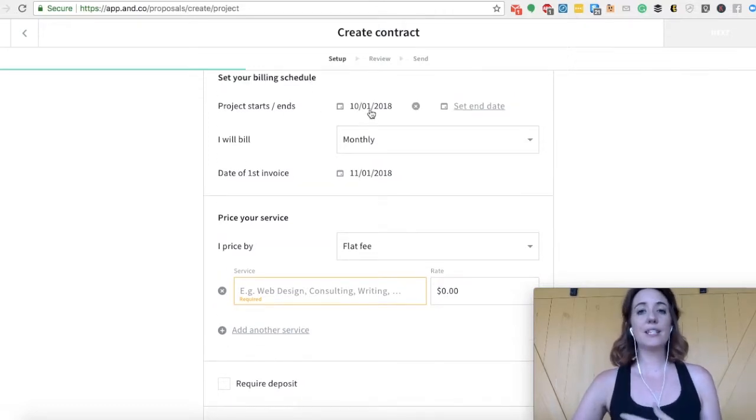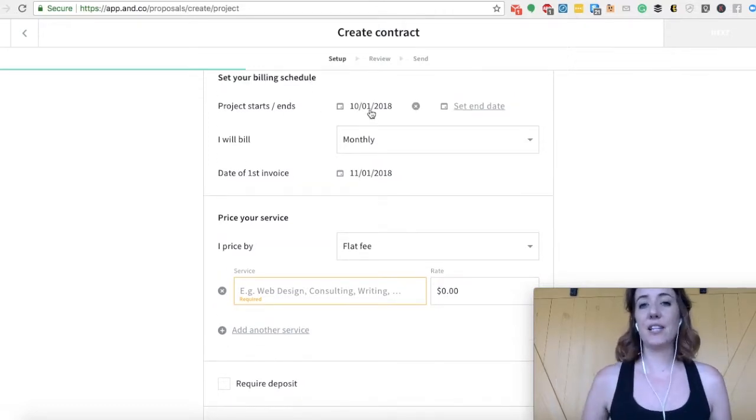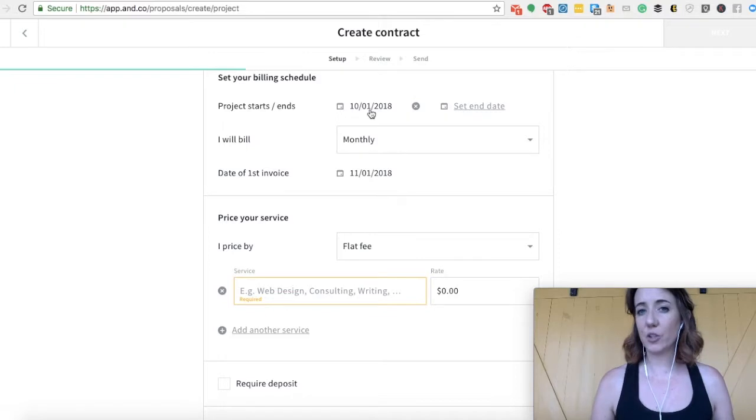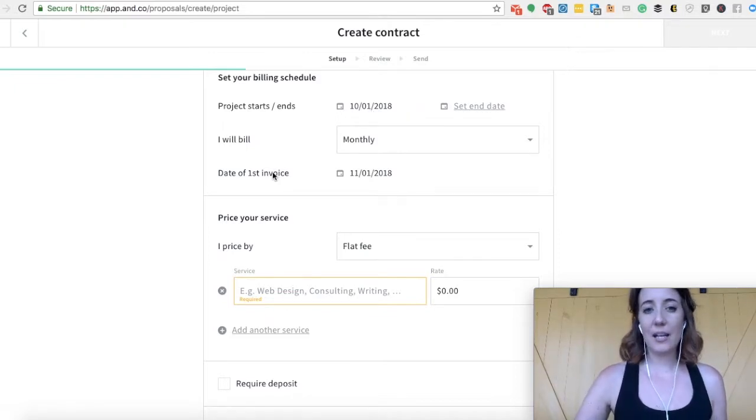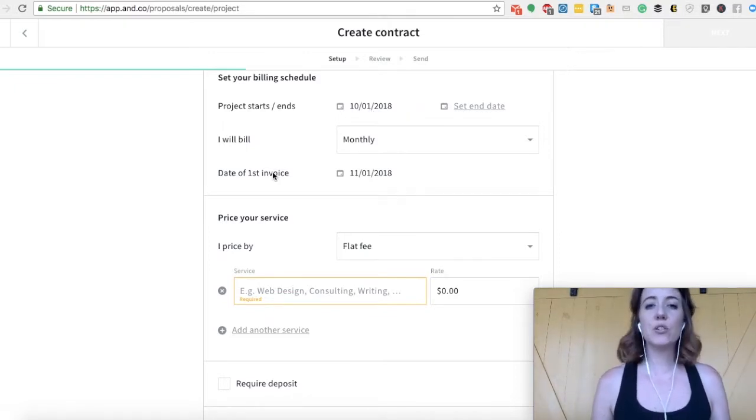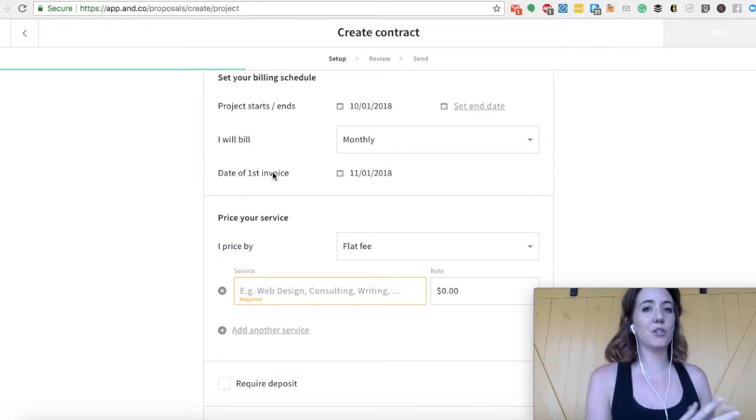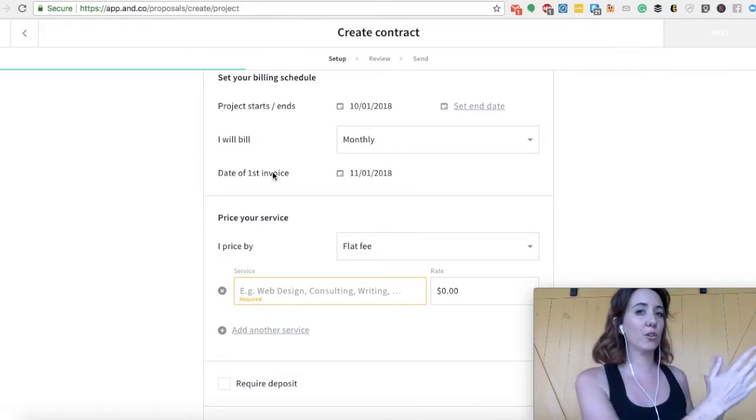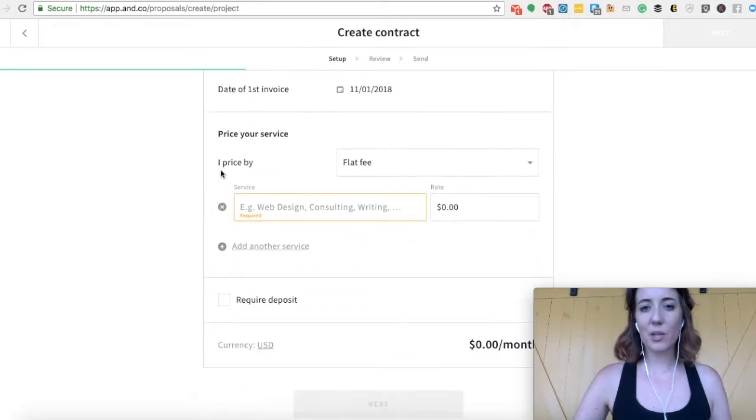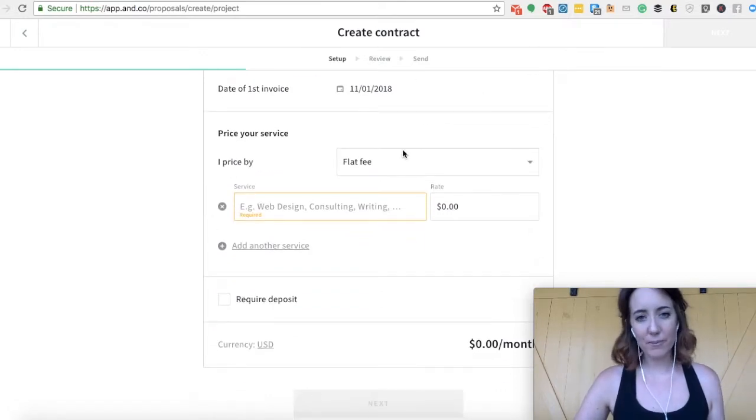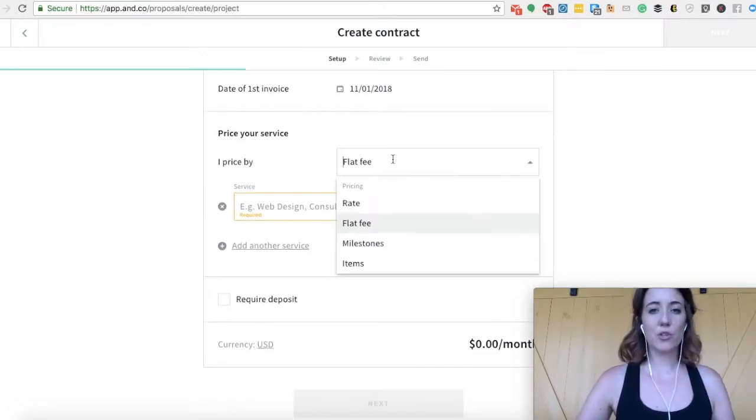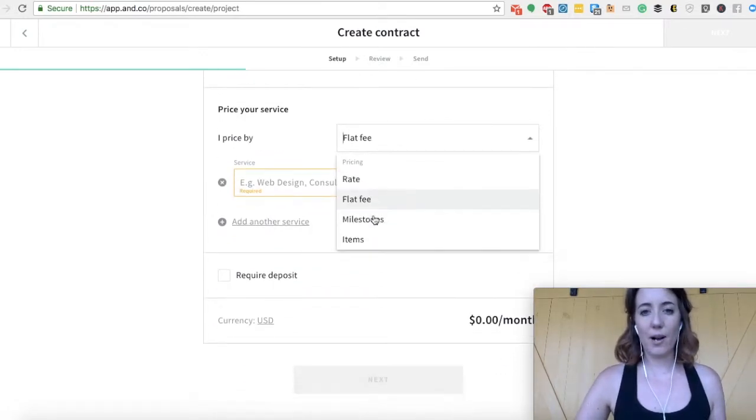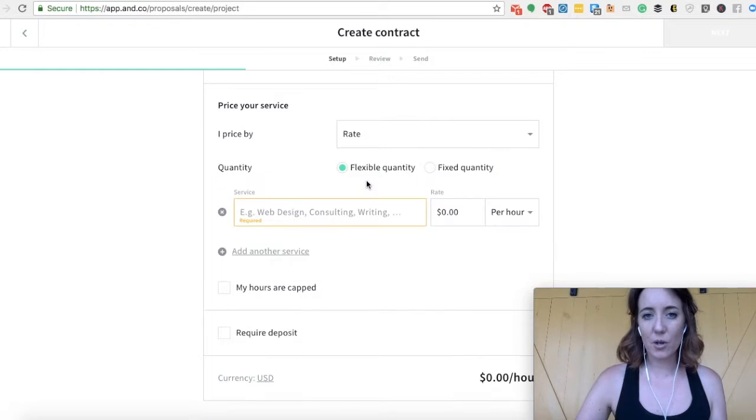So let's say I've said, I'm going to start services with a new client in October, on October 1st. The date of the first invoice theoretically would be due on November 1st. That's because you're billing for all of your work in October. And if everything looks good and on the up and up, you can keep moving forward. You can either charge by a flat fee or a rate.